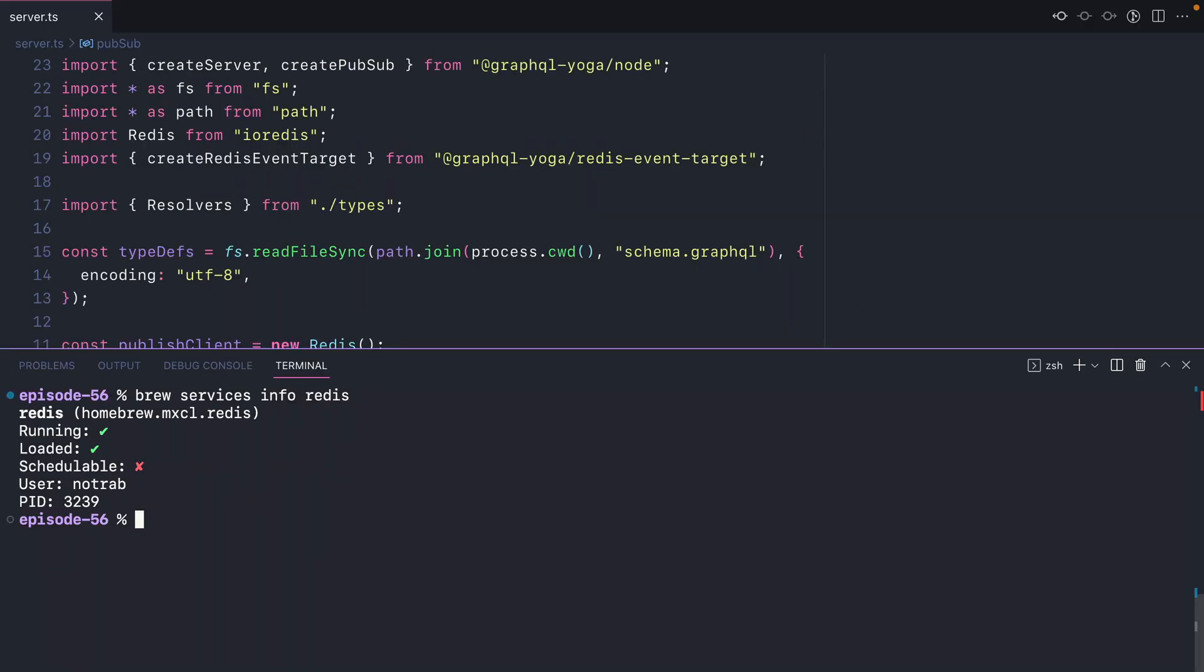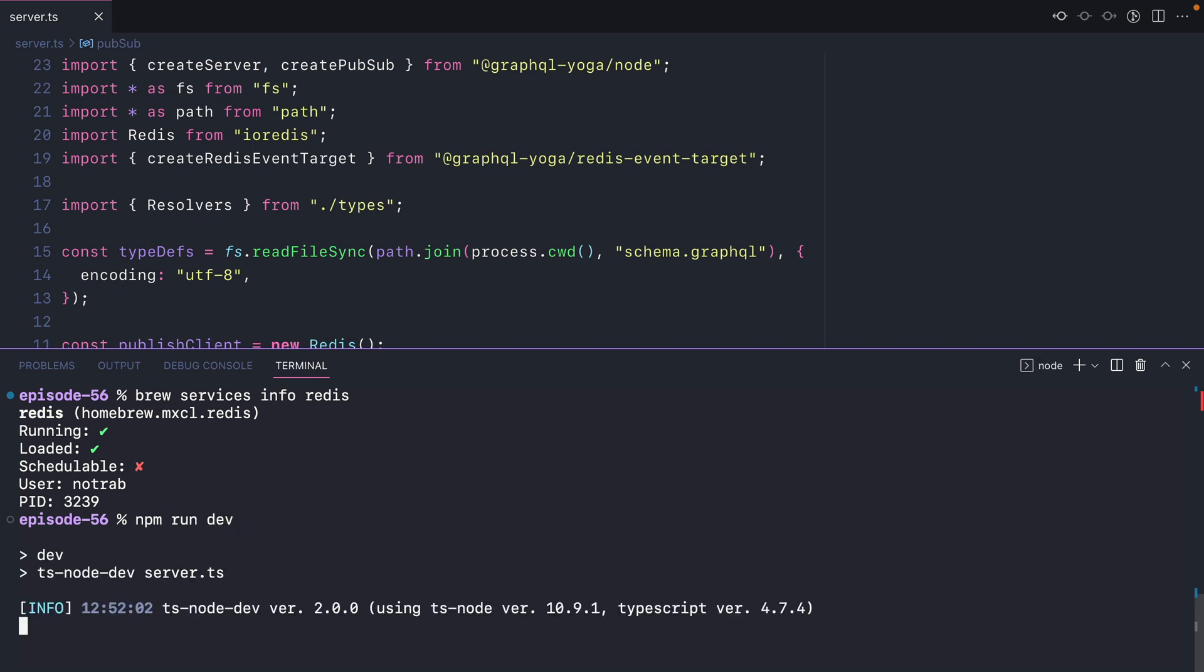You'll want to make sure that you have Redis running. I'm using Homebrew on my local machine, but I could also use Docker or a hosted Redis instance. Now with this running, all that's left to do is run my development server. And now GraphQL Yoga is using Redis for the PubSub bus.